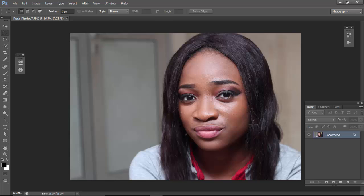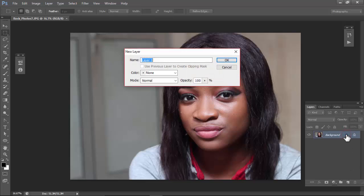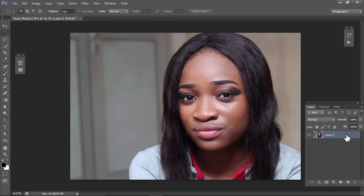Good morning, this is Rock Peter and I'm just going to show you how to do a quick frequency separation. We have our image — click to unlock the layer.